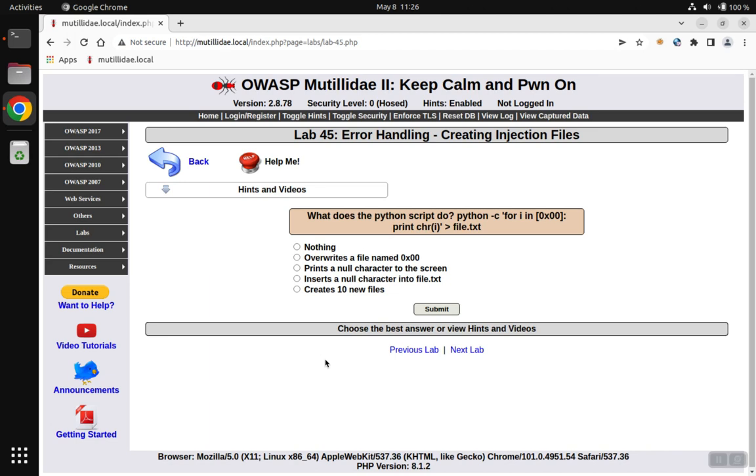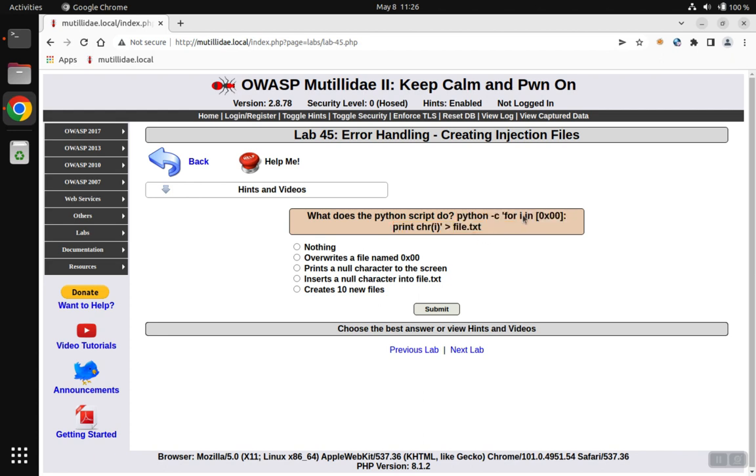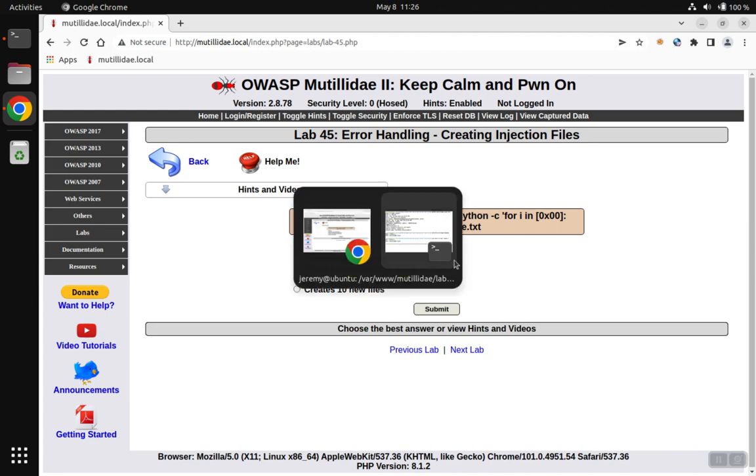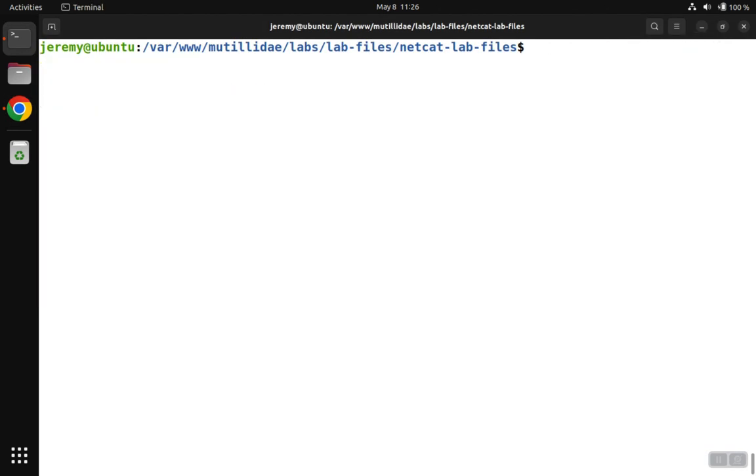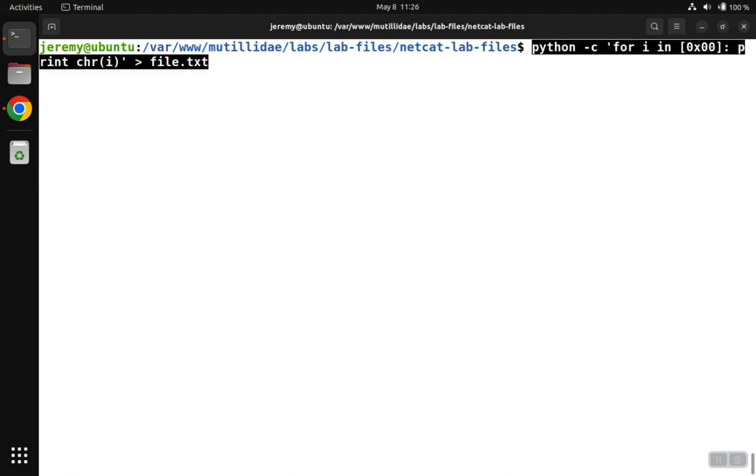Lab 45 has a Python script, and it's asking, what does that script do? Well, if you're familiar with Python, you probably look at it and guess right away what it's doing. But if you're not familiar with Python, what we can do is run the script and then observe what happens.